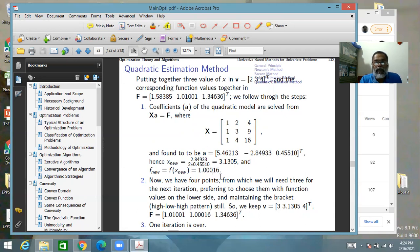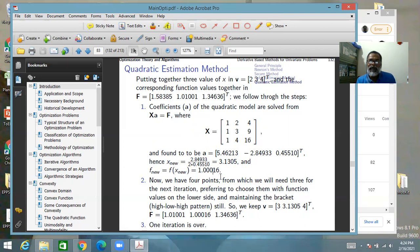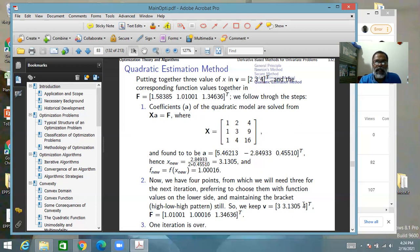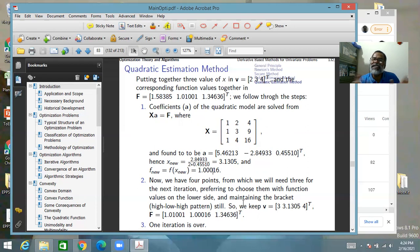Now we have four points and must throw one away. We want to keep the three with lower function values and, if possible, maintain a bracket — a high-low-high pattern. We throw away the worst one and keep the new point along with two old ones. In this case, both objectives — lowest values and bracket maintenance — are met simultaneously. One iteration is complete.